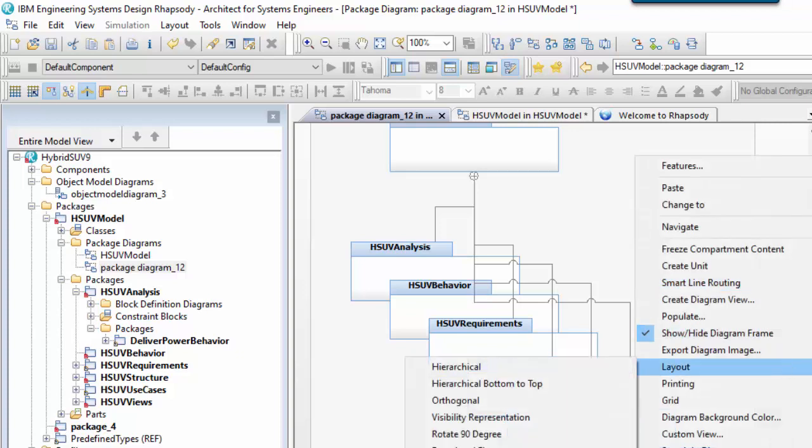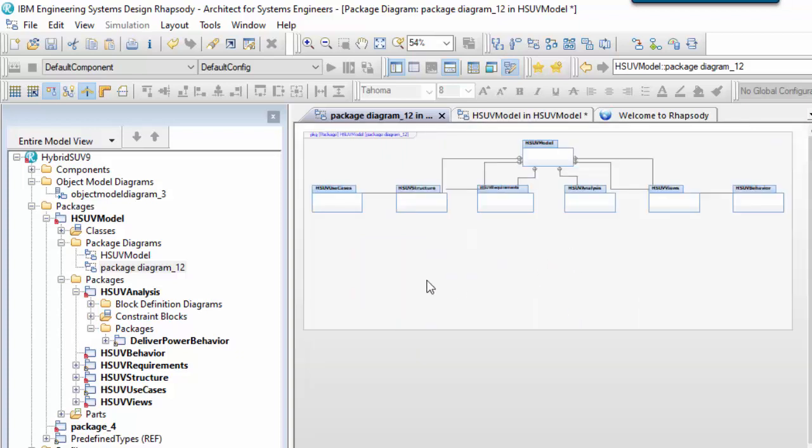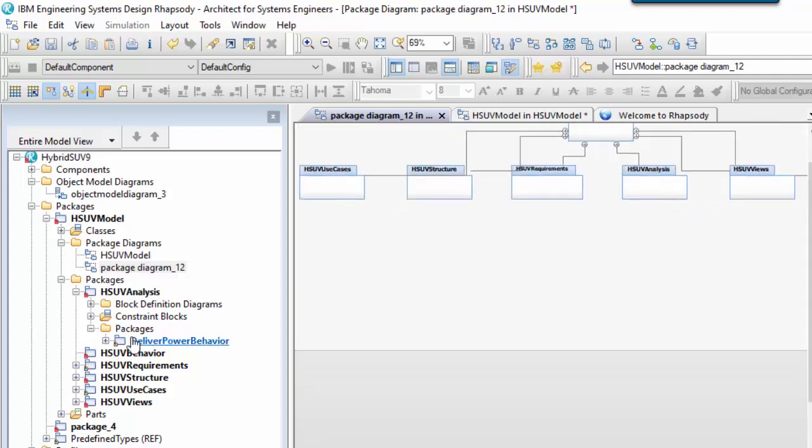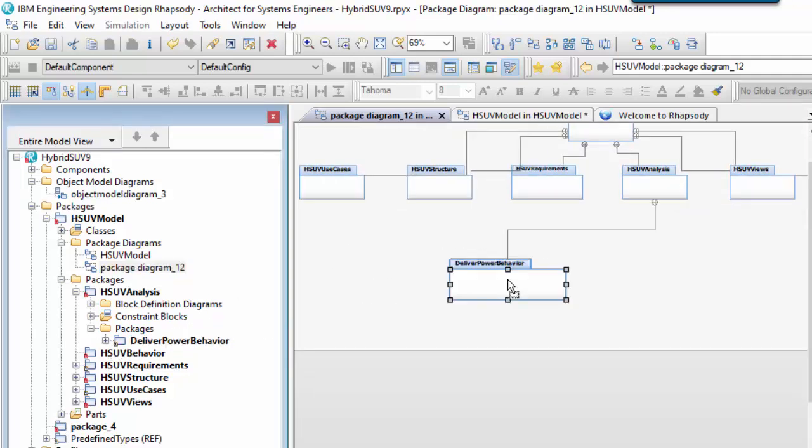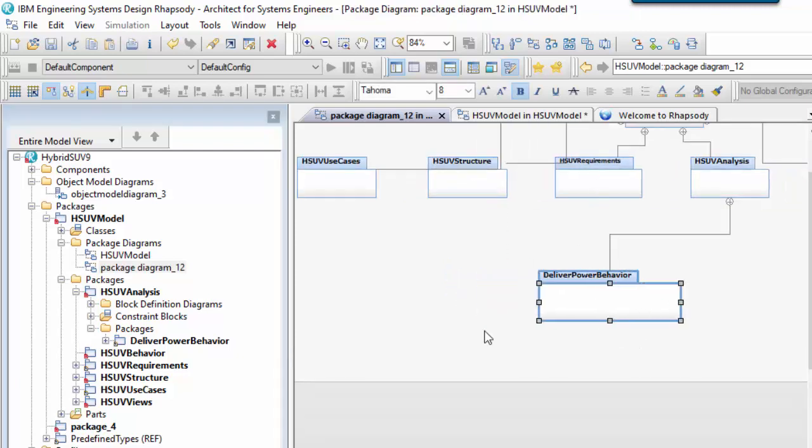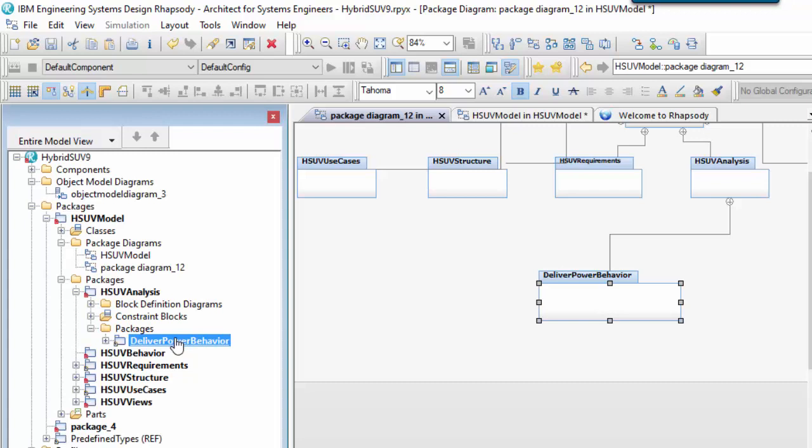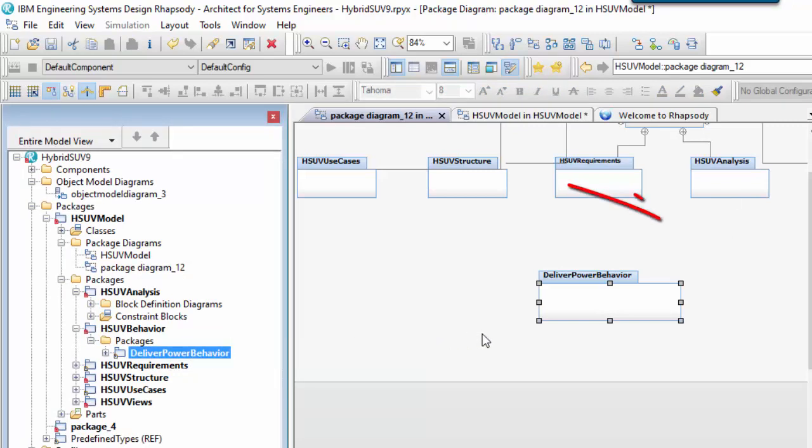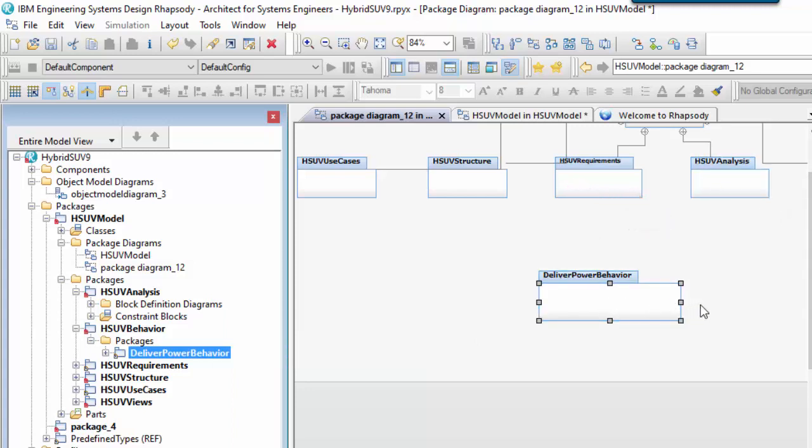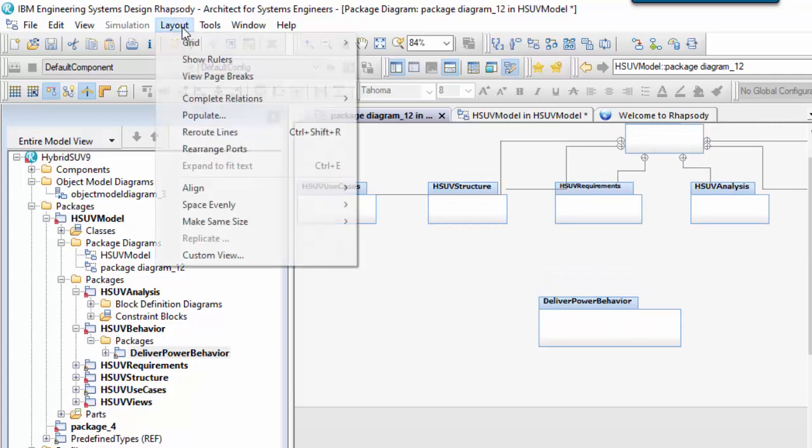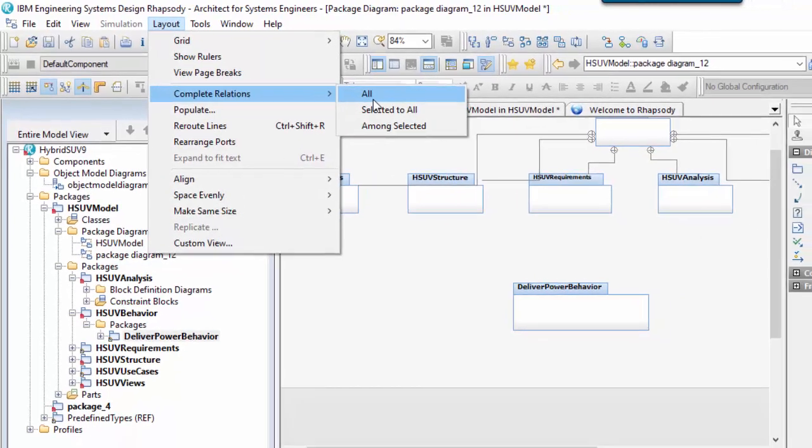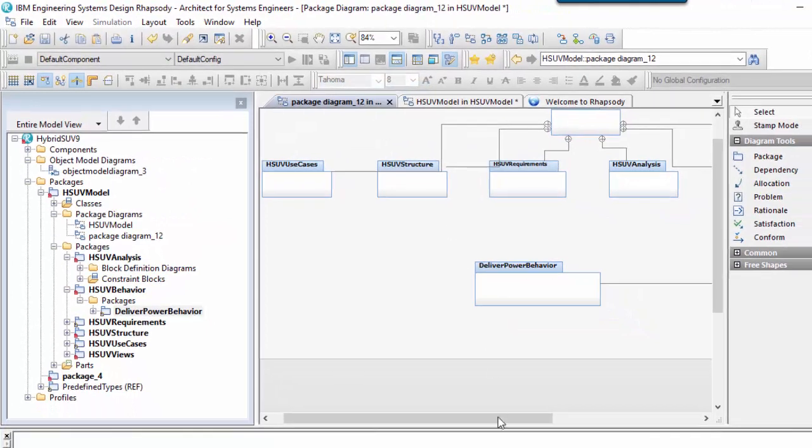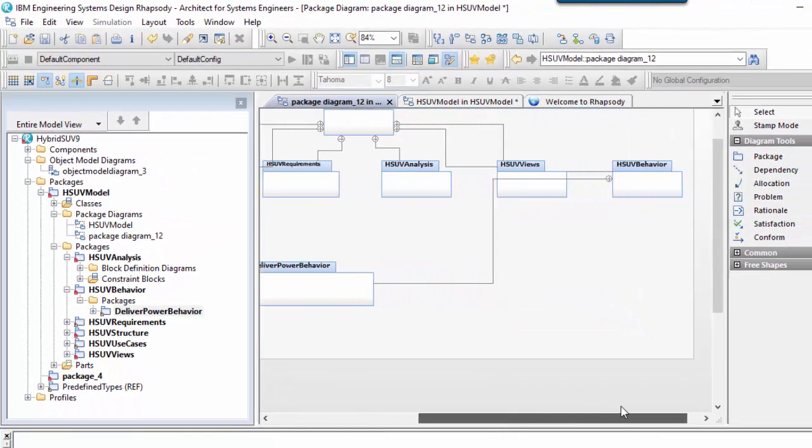Here we can see that any existing containment relationships will be automatically populated if we drag something onto the diagram from the browser. Conversely, if I remove the relationship in the model, then the diagrams will be updated accordingly to remove the containment display, so the diagram and the model are always in sync. If the related elements are already on the diagram, then we can choose to populate existing relationships using the complete relations menu in the main layout toolbar.